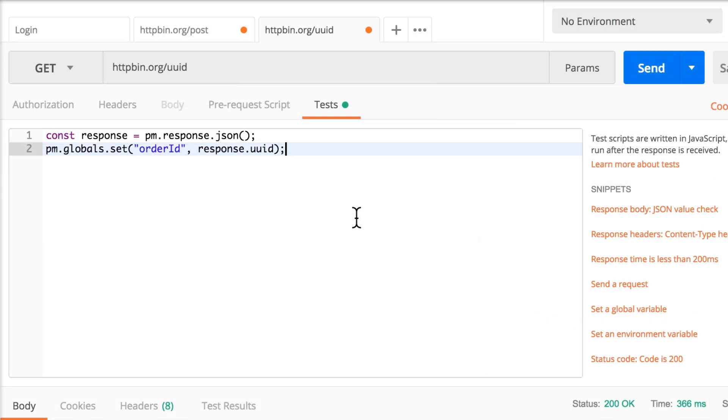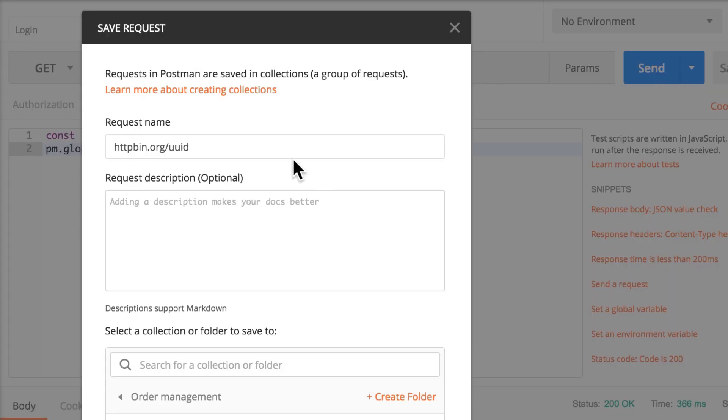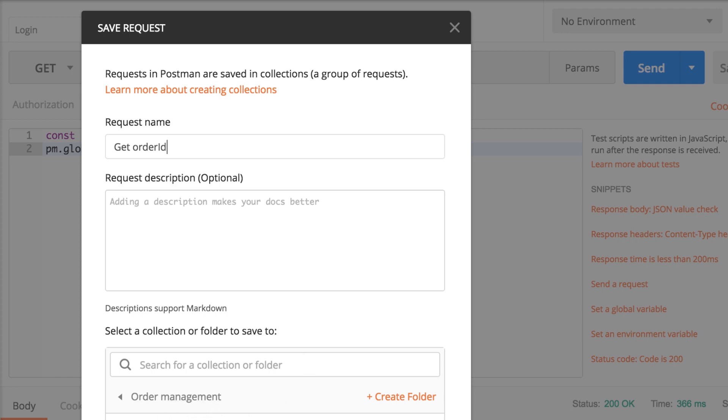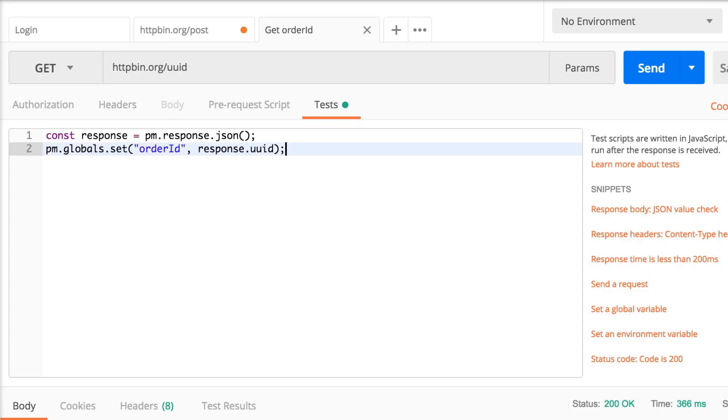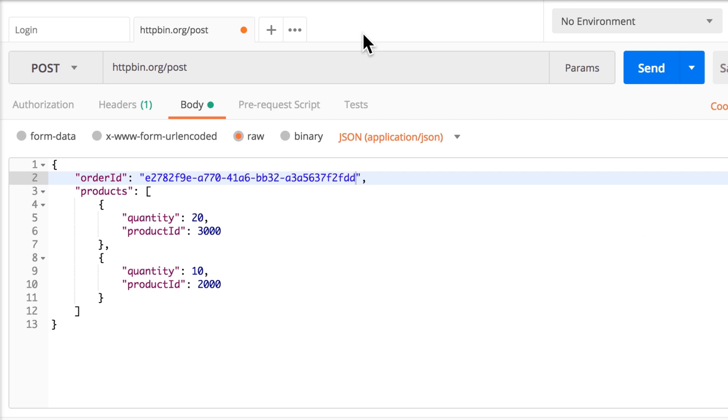Now, because this request is now finished, we can just call it get order ID. I'm going to save it in the same order management collection, and it will pop right here after this. And actually, we can really close it for the moment, because the information will be there.